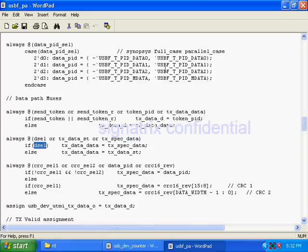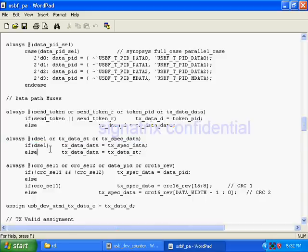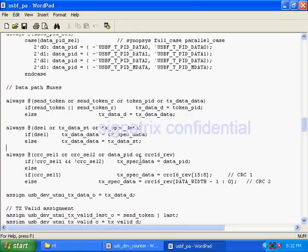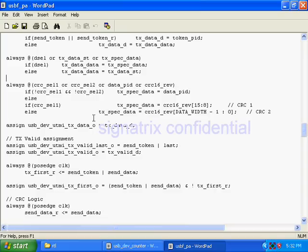When D cell is one, I am sending CRC-related data. When it is zero, during that time I am sending normal data. Now coming to CRC select one, data PID CRC revolution.